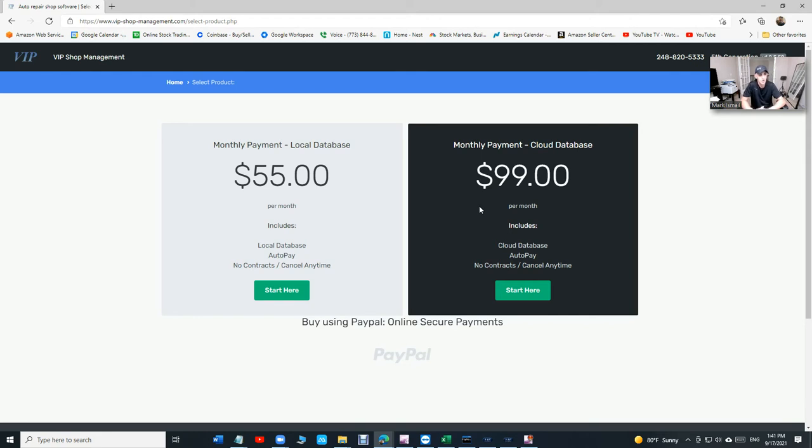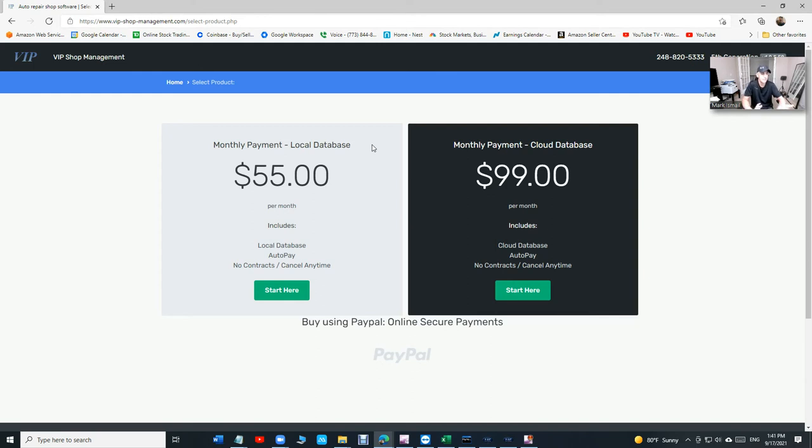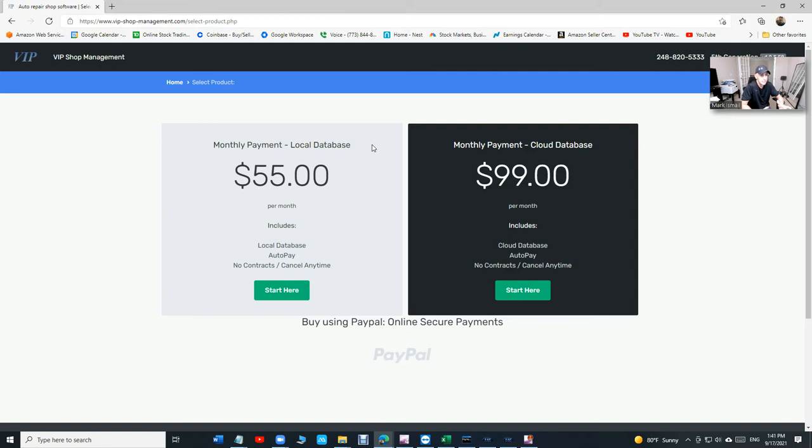It's just a little bit harder versus where you can log in. So these are our prices, $55, $99, the simplest prices and the cheapest prices. Comparing to Tech Metric, Shop Monkey, All Data, Mitchell One, we have everything that you need and in the best way possible.